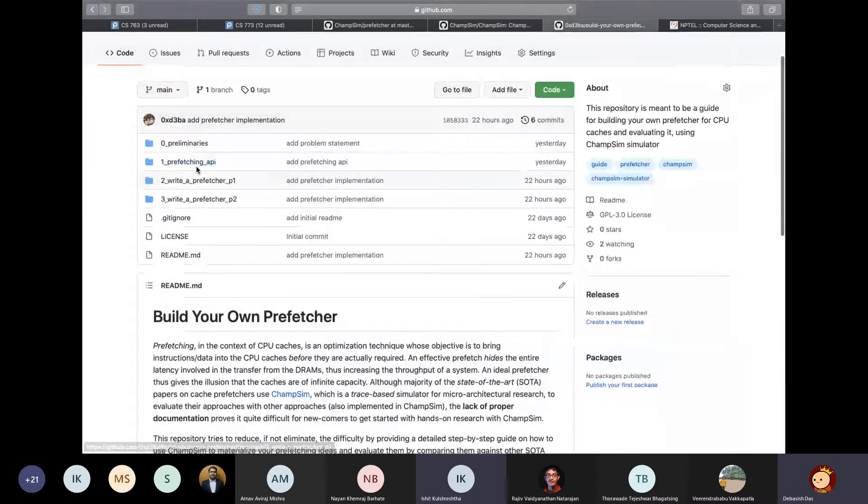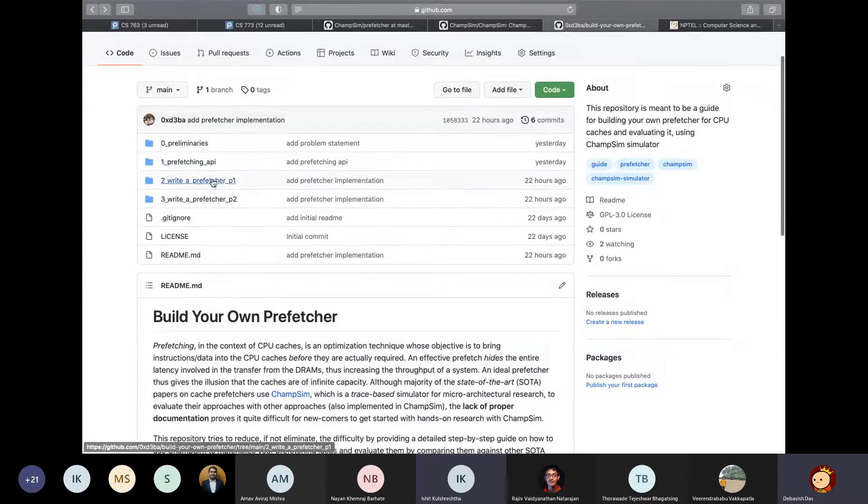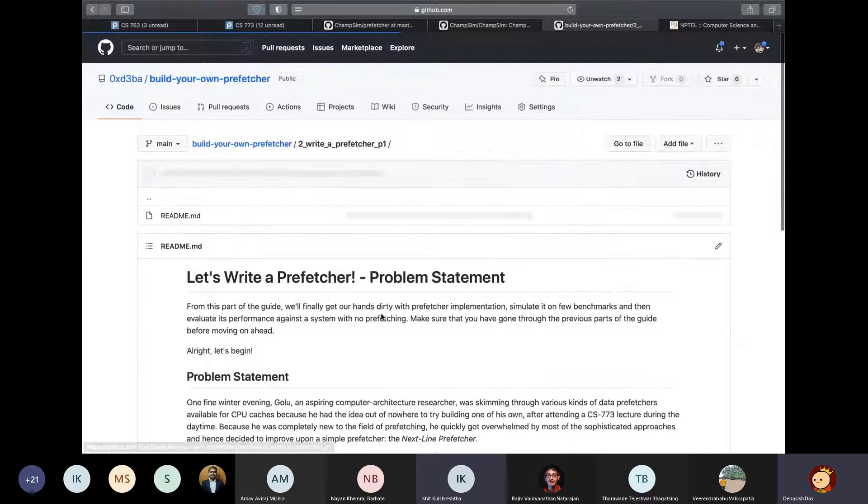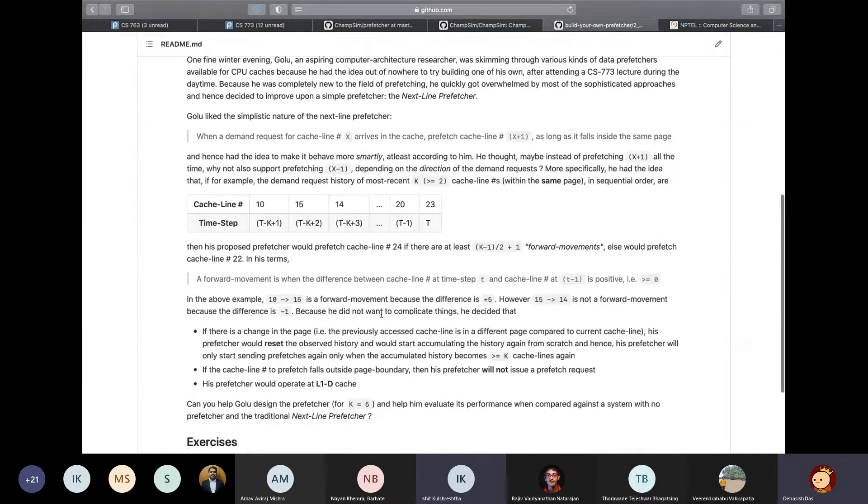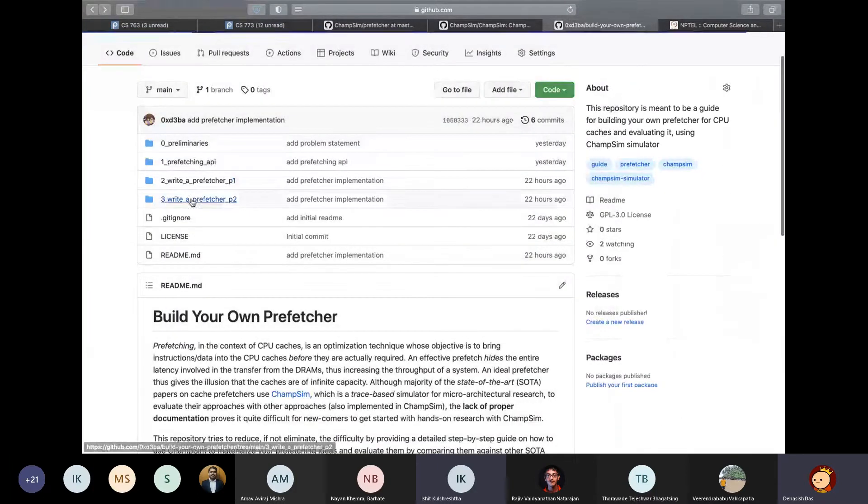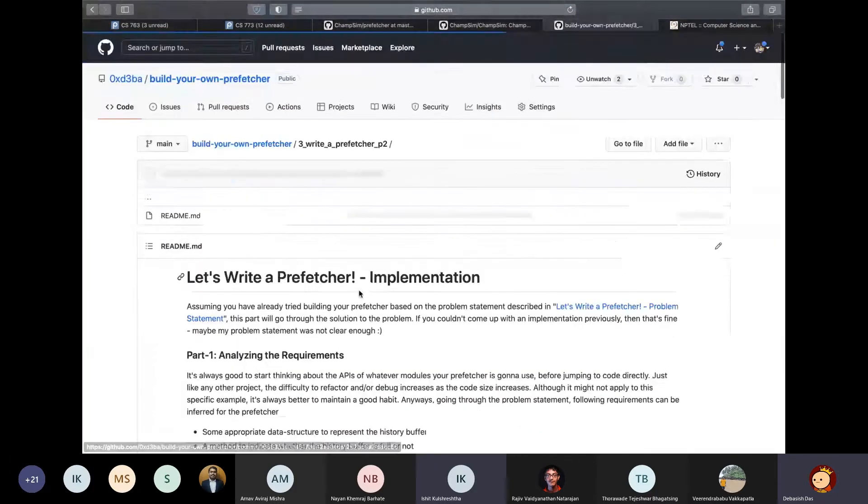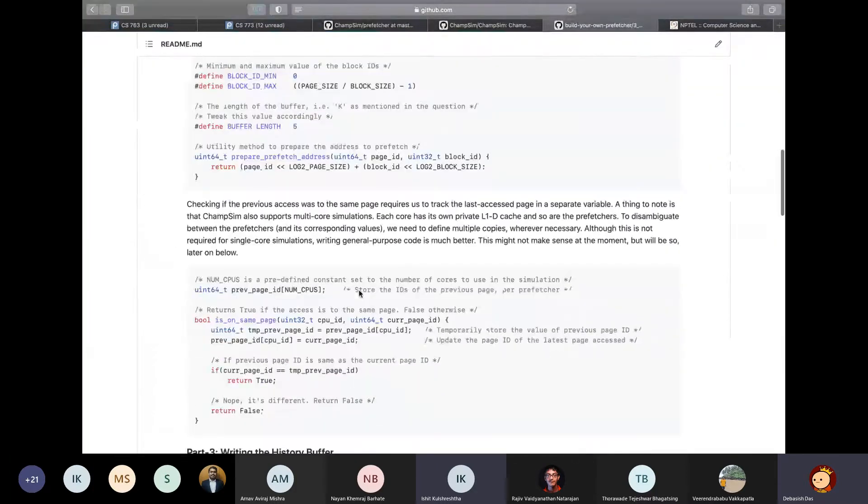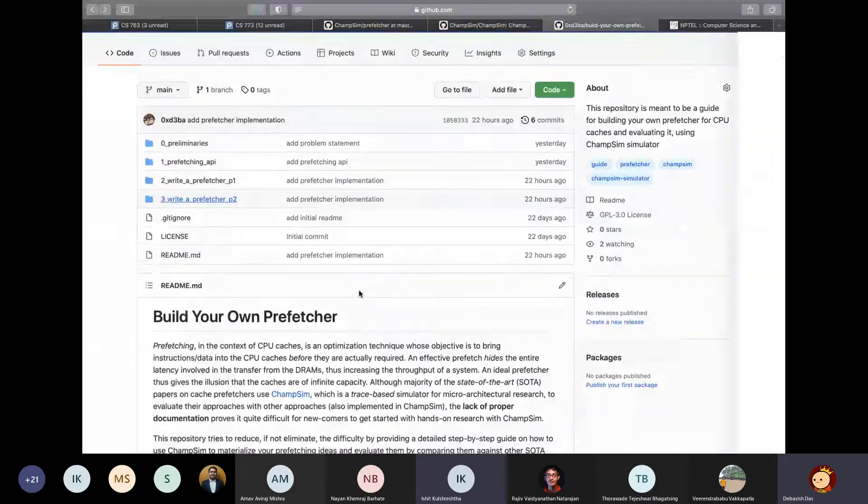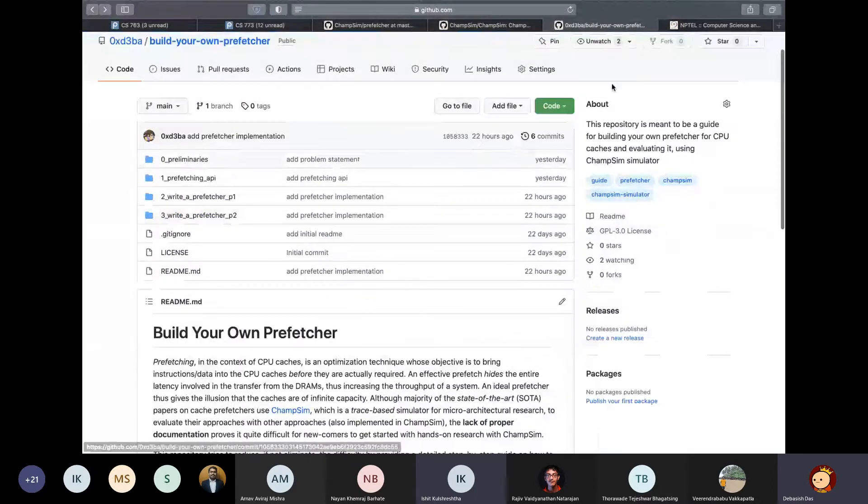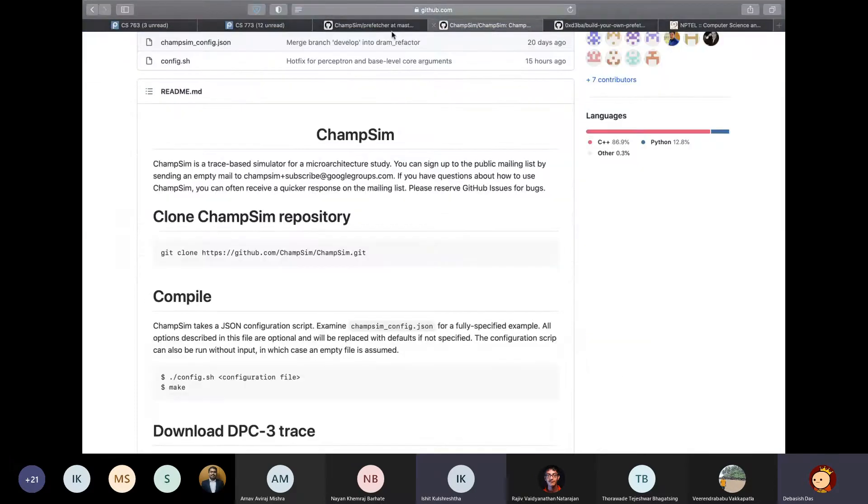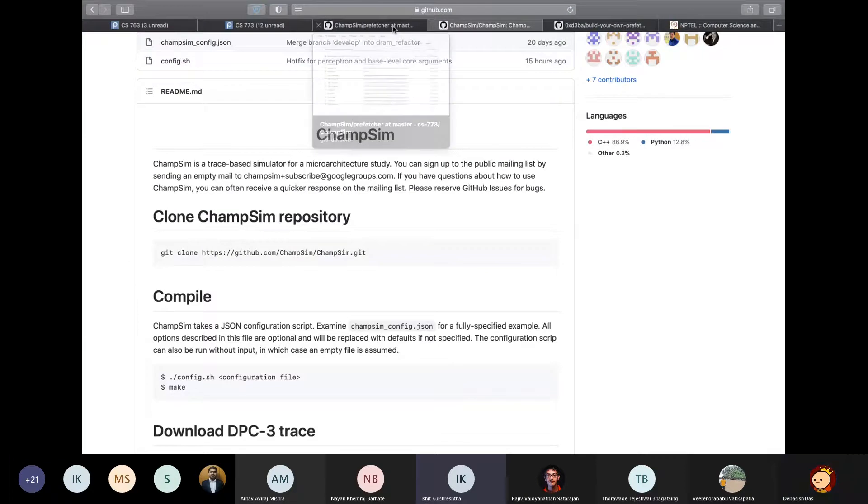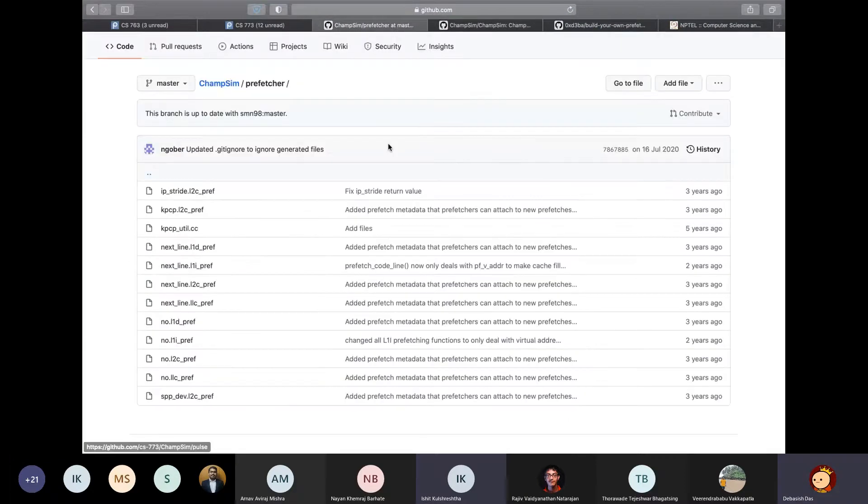And similarly, I have also given an example statement like, this is your question and you have to implement the prefetcher based on this. So you can go through this guide if you're really interested in building a prefetcher because it's not very difficult. So anyways, this is the prefetcher.